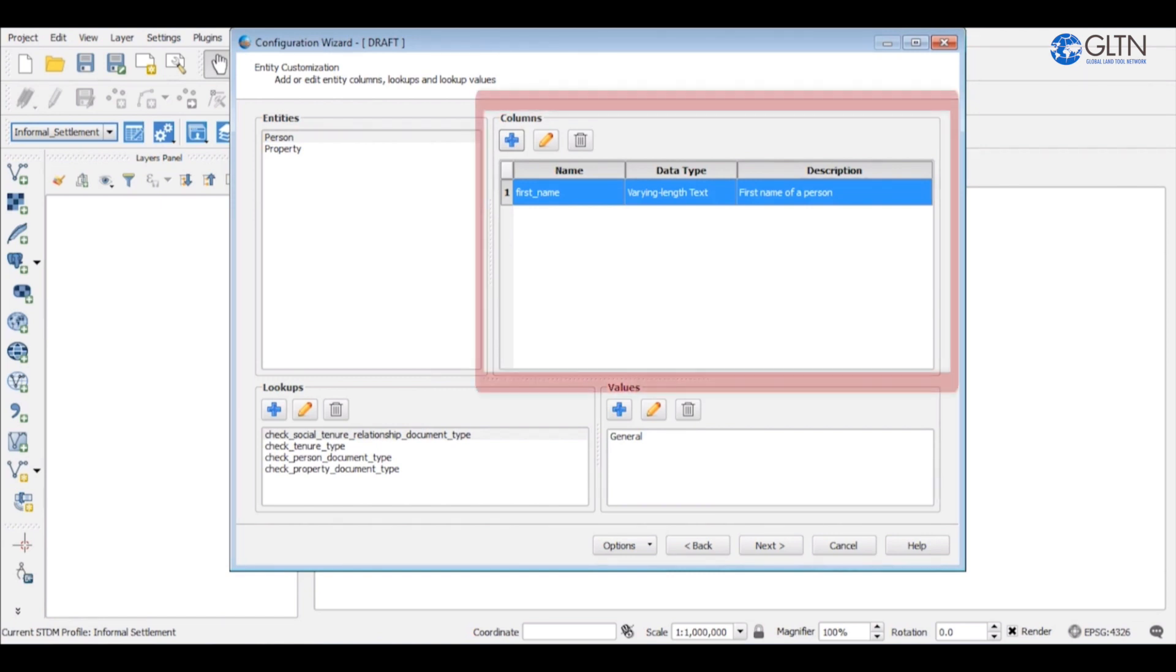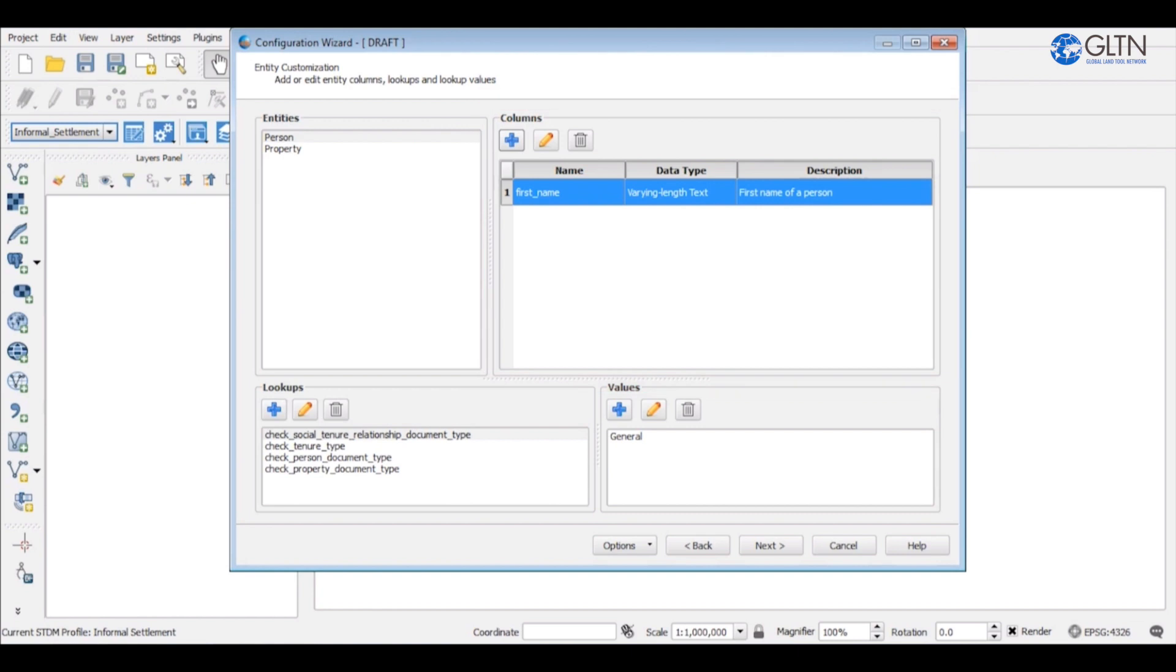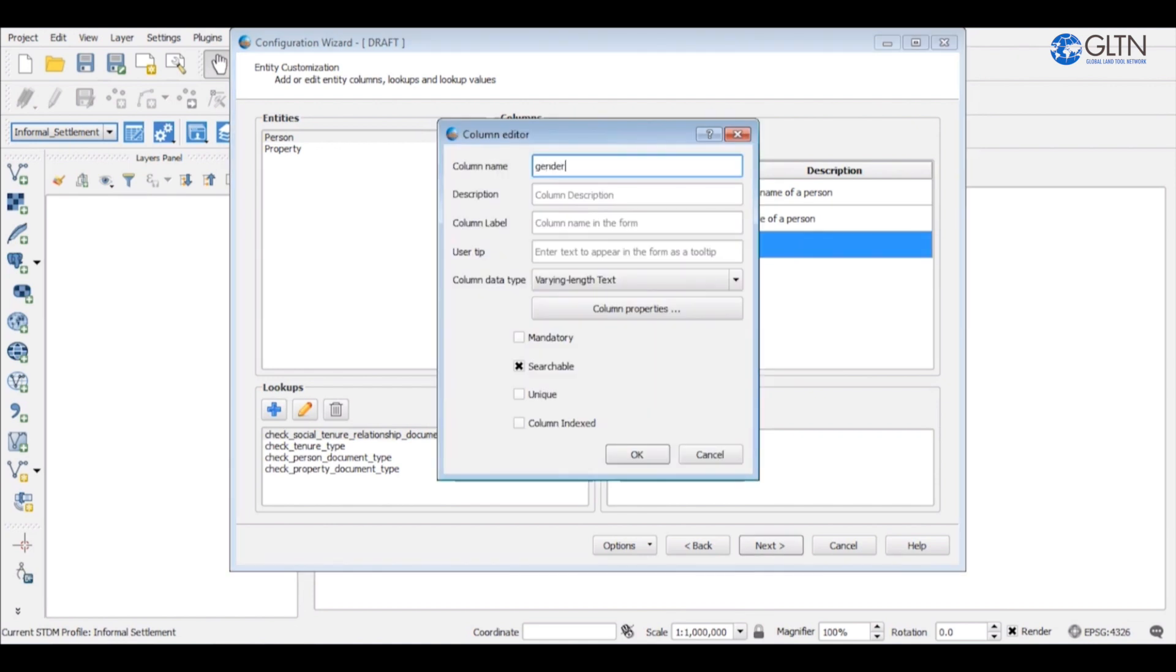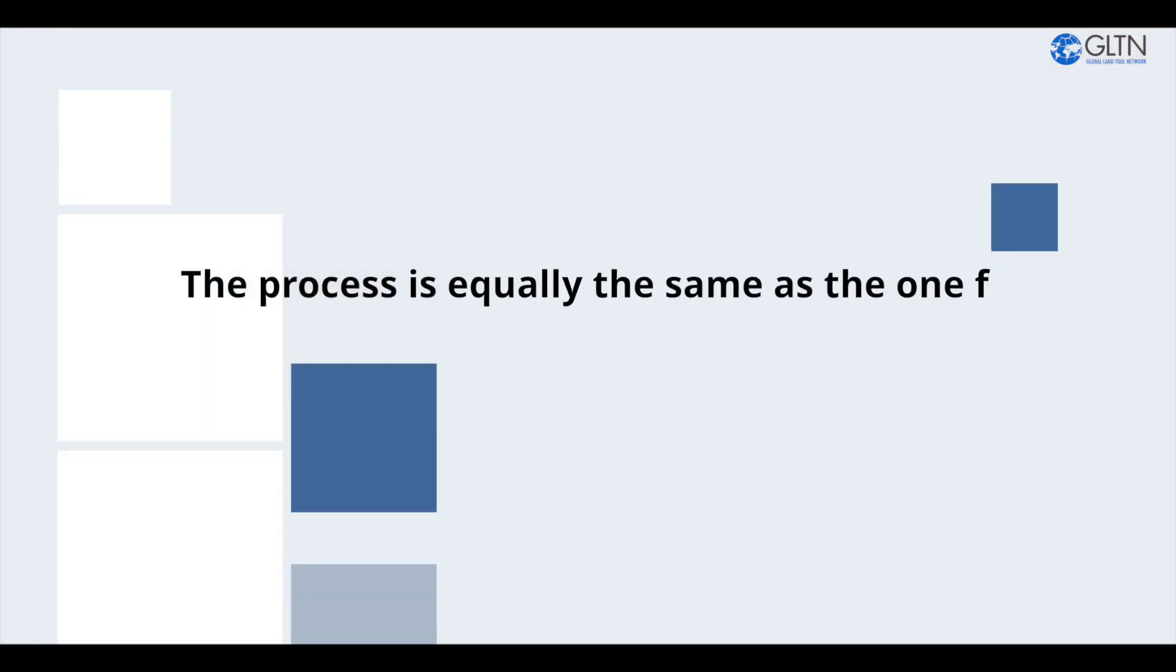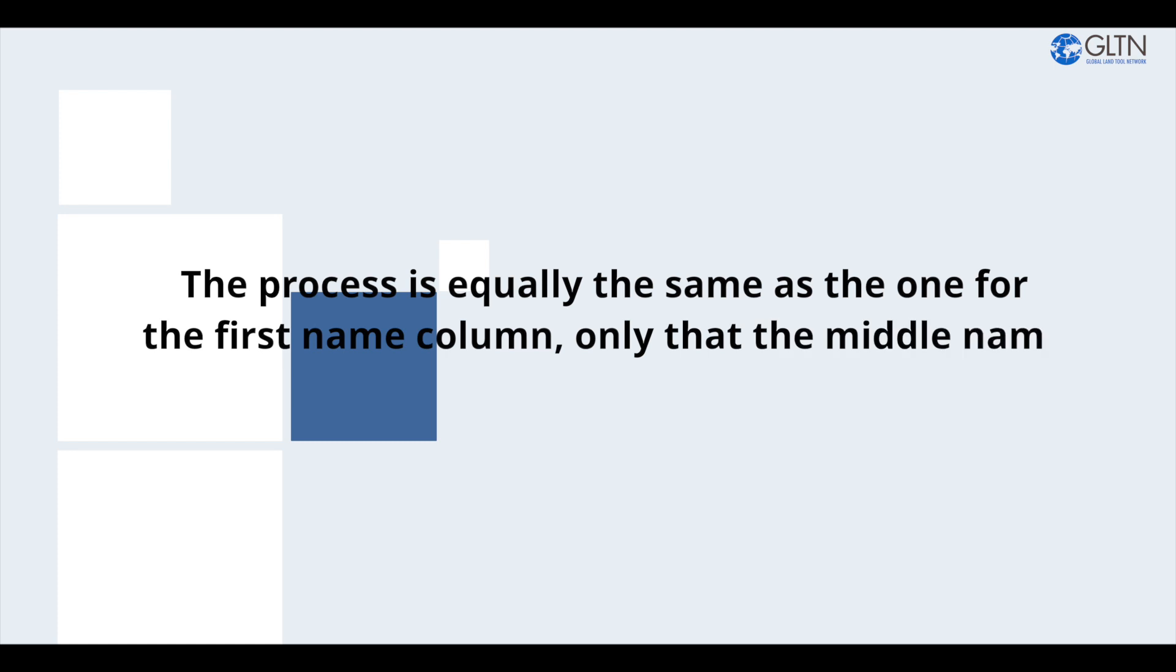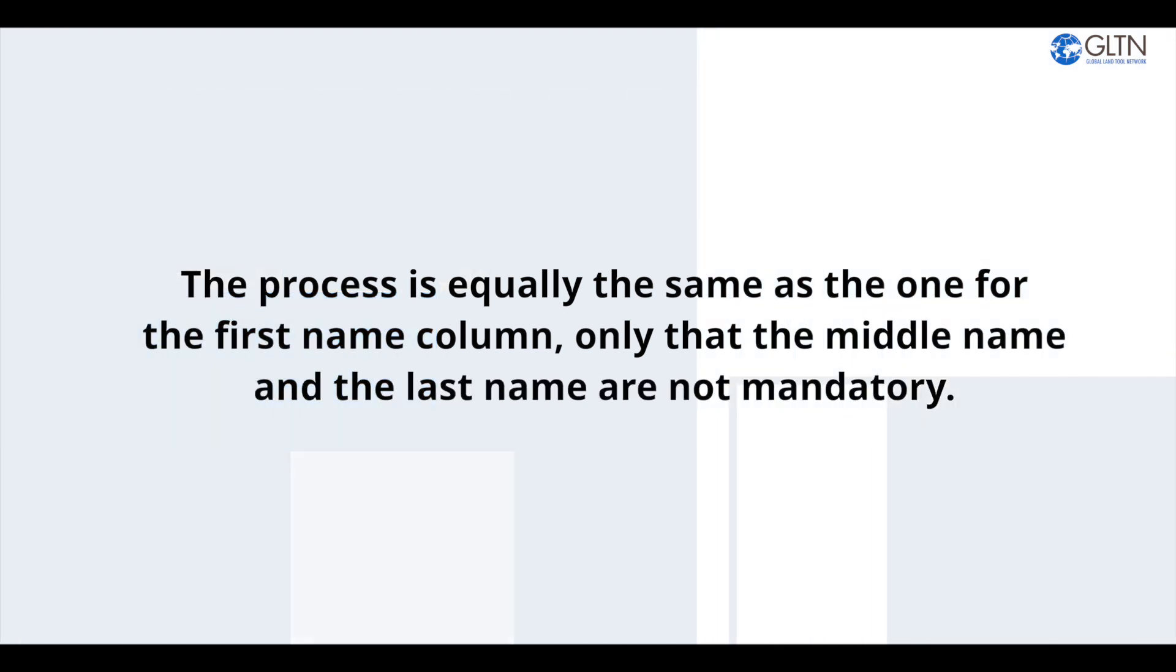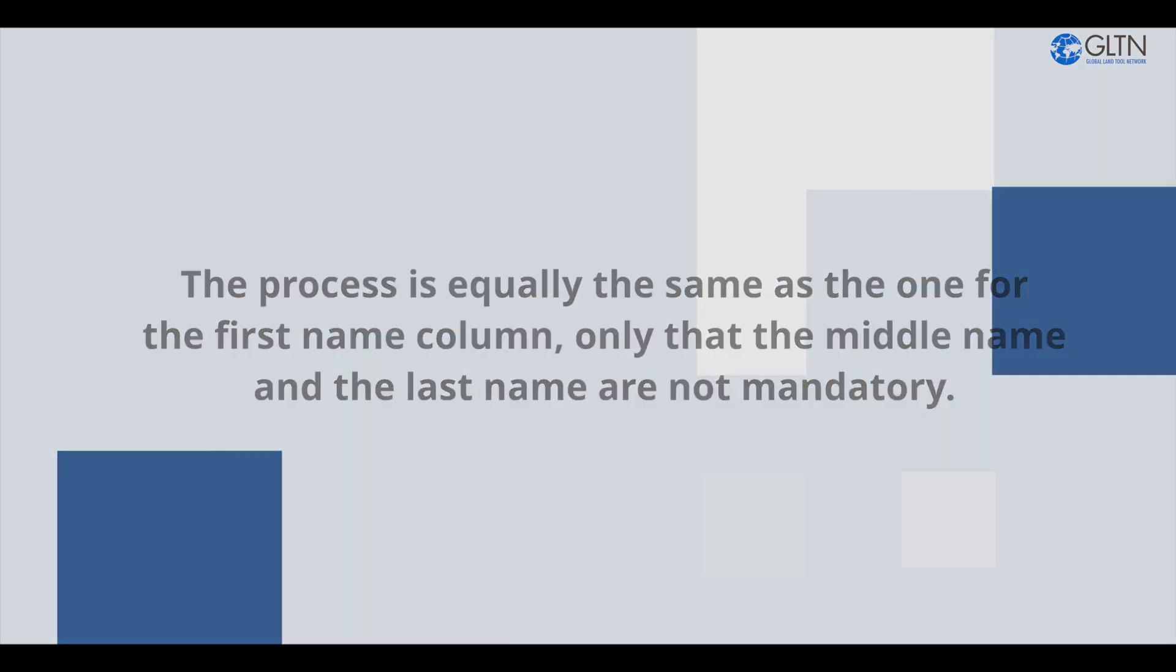You can now see here that the first name column has been created. We can now proceed to create middle name and last name columns by following similar steps stipulated earlier. The process is equally the same as the one for the first name column, only that the middle name and the last name are not mandatory.